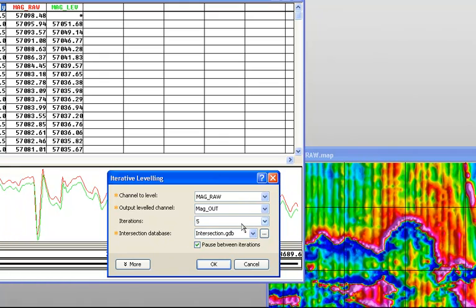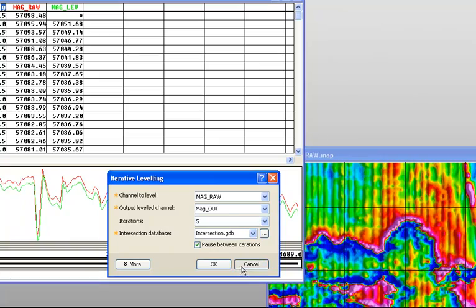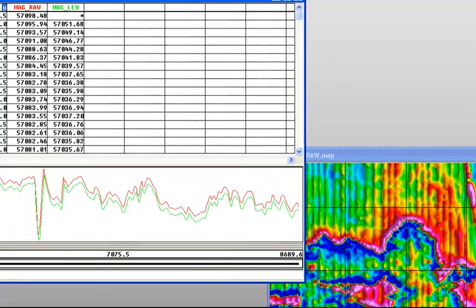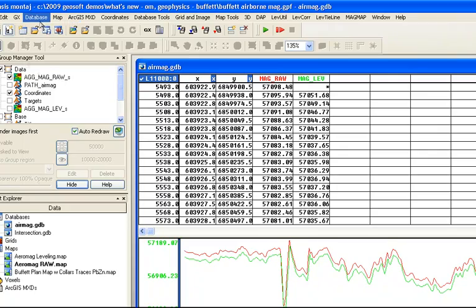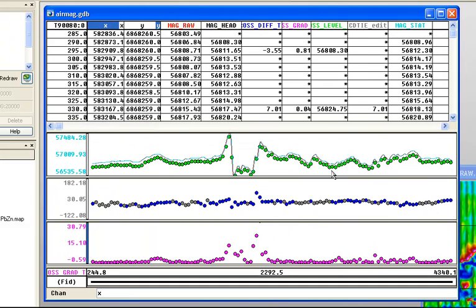Here I can specify my input and output data, and I can also specify the number of iterations I'd like the tool to automatically run through. At each iteration, it will tell me what my standard error is, and I have the choice of whether to proceed — to try to improve that error — or to accept it as it stands. To save time, I've already run the tool, and I'll load up a view.